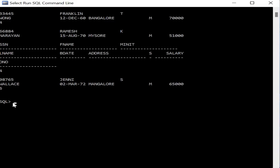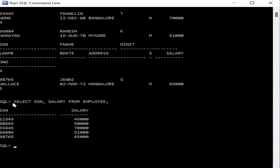The next query retrieves employee number and their salary. Instead of SELECT *, we specifically retrieve only the employee number and salary by writing SELECT SSN, salary FROM employee. Pressing Enter gives only the SSN number and the salary, unlike the previous query which displayed all fields — first name, middle name, salary, gender, date of birth, address, and department.